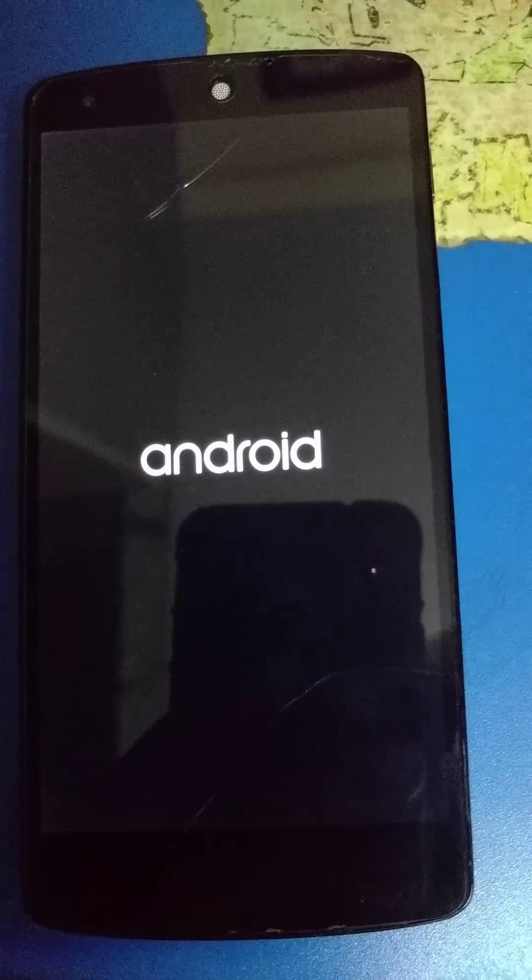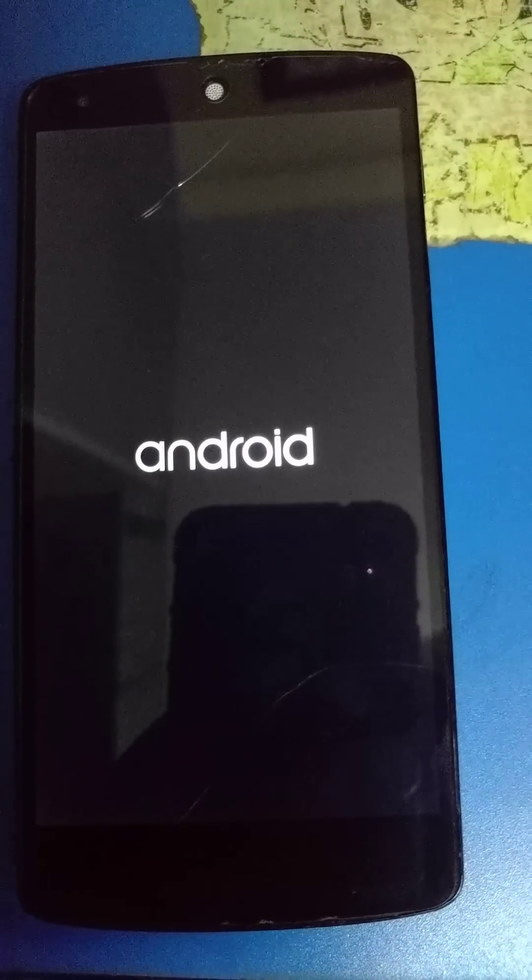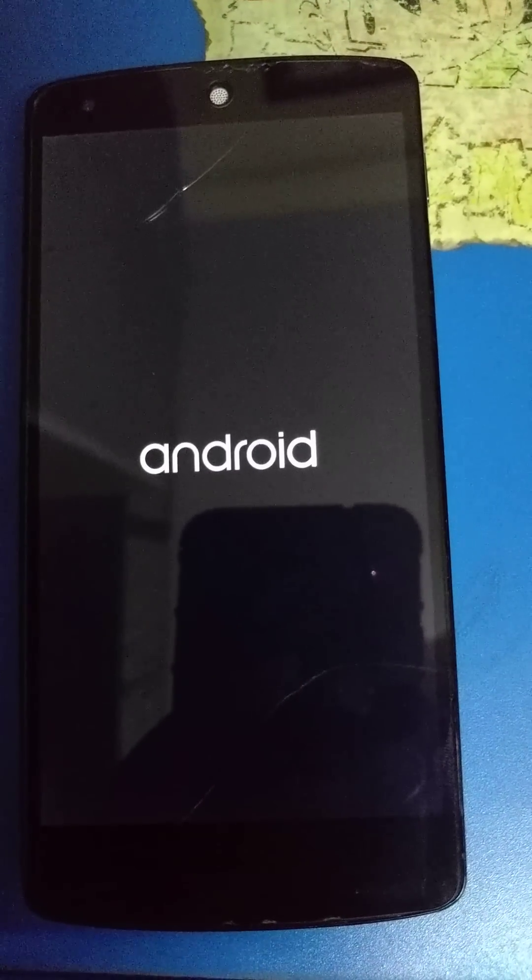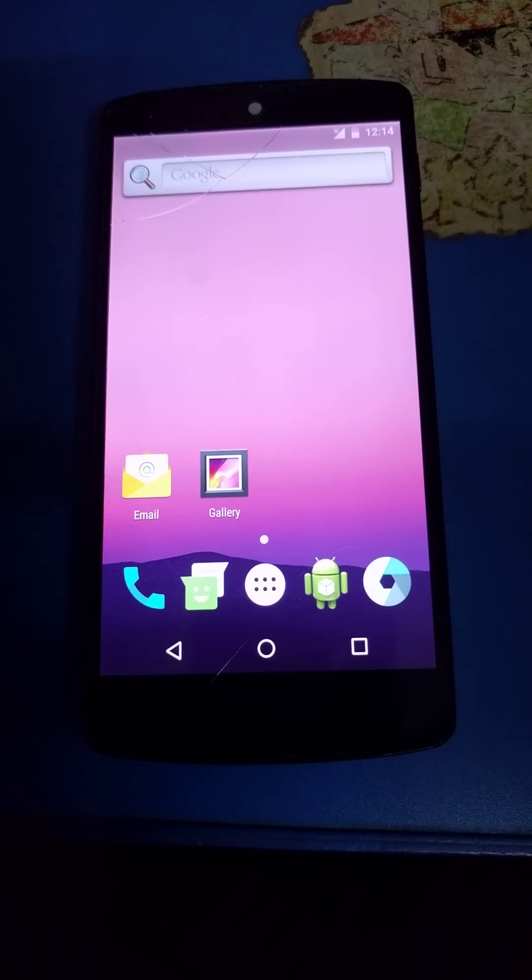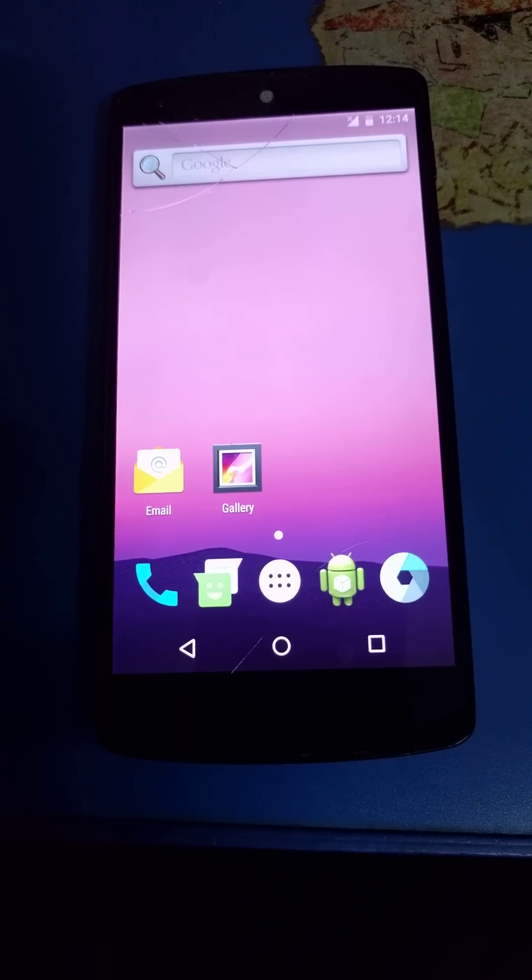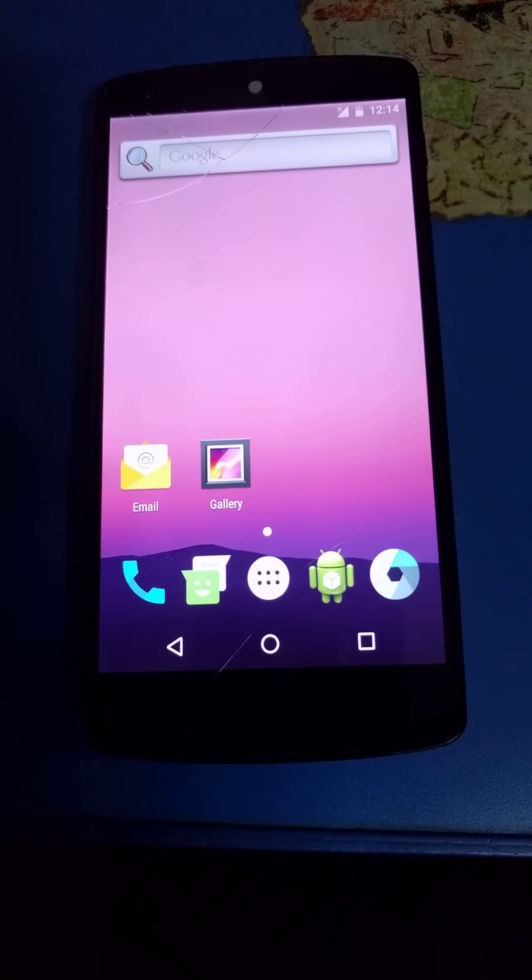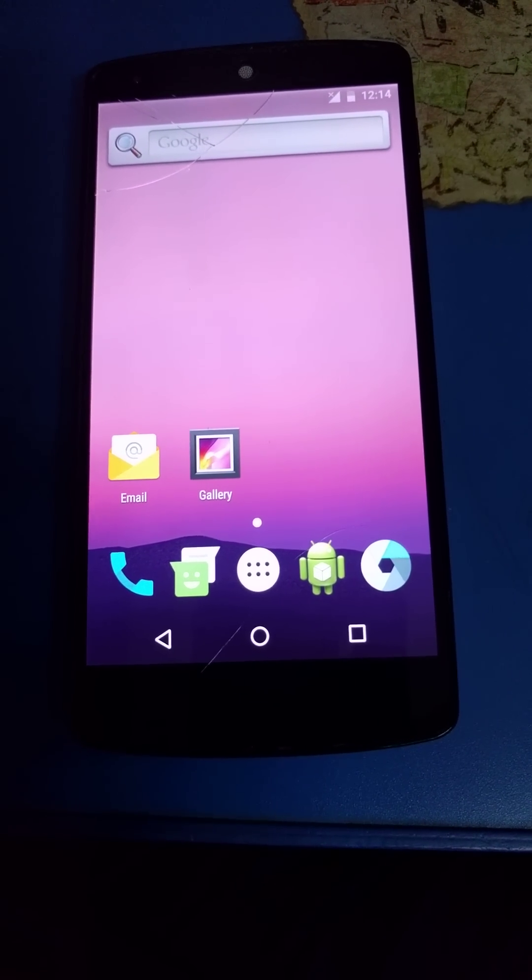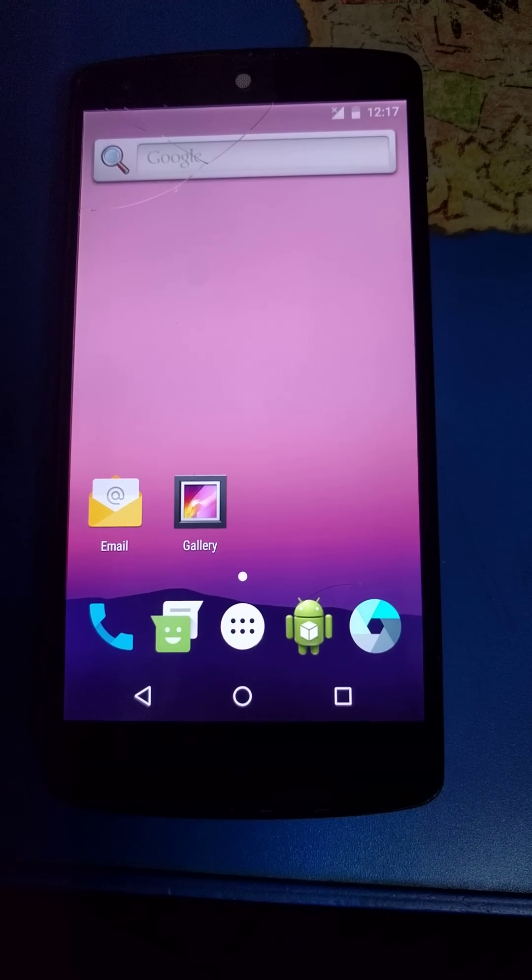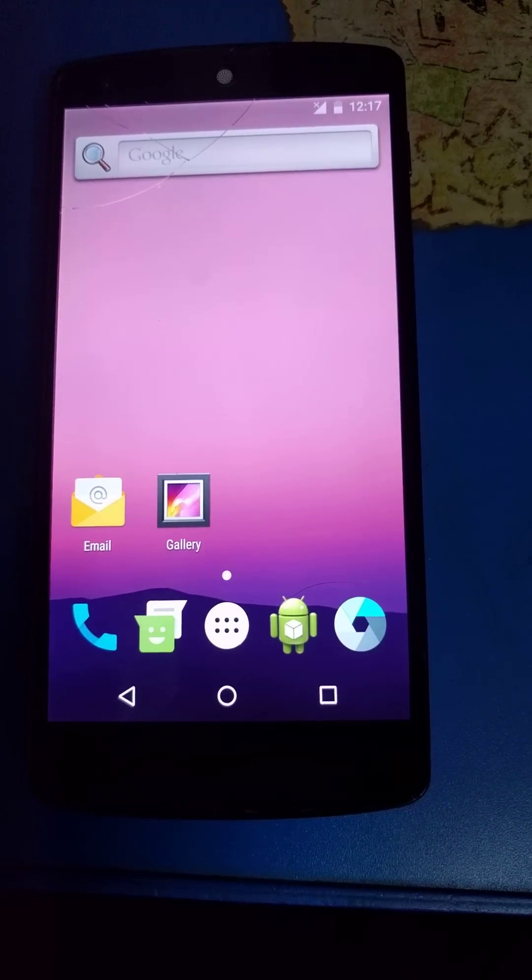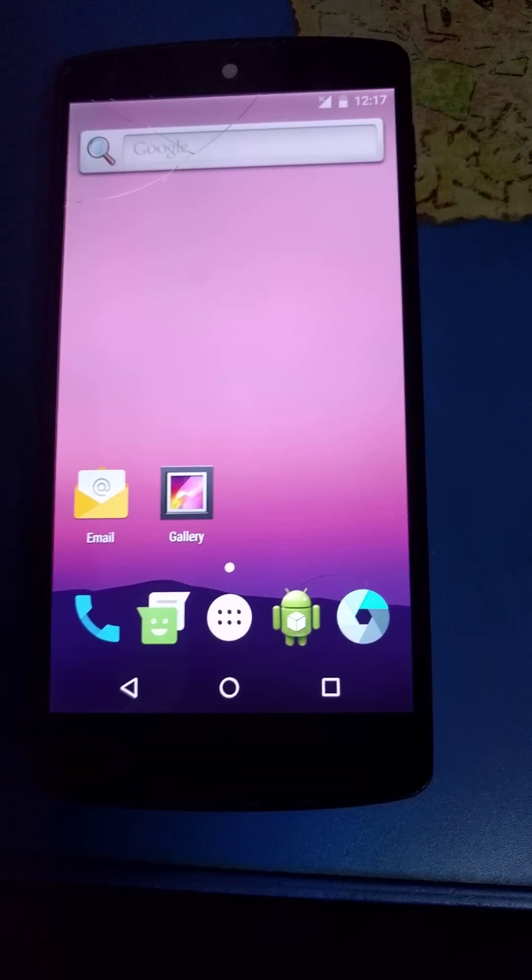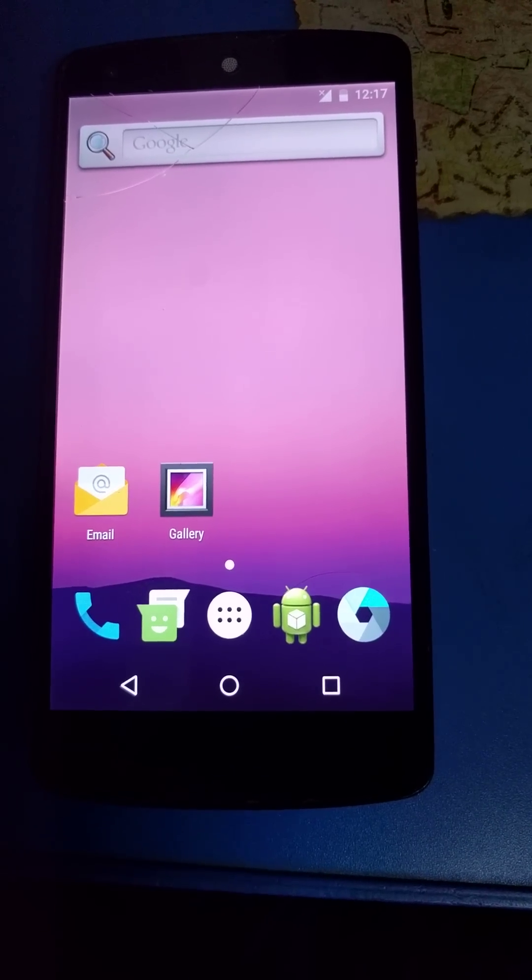Let the ROM boot up. My ROM has booted up. Now let's power off and boot into recovery again to install Google Apps.